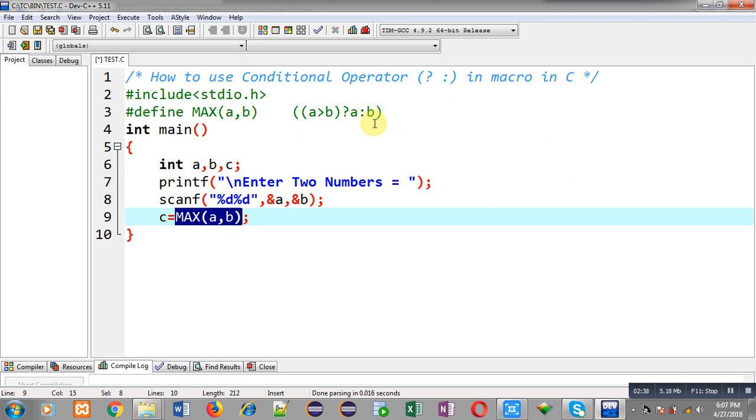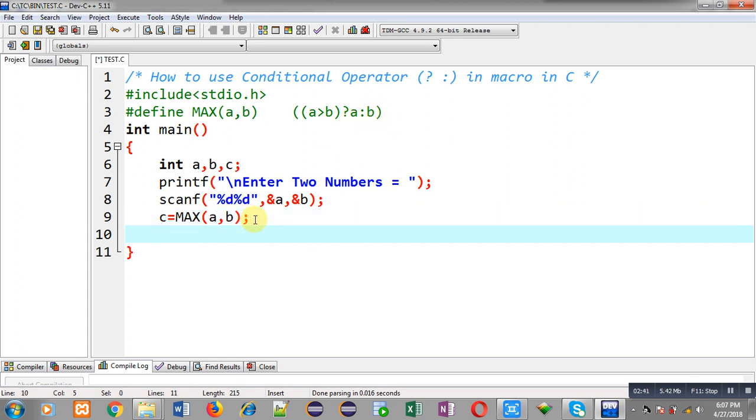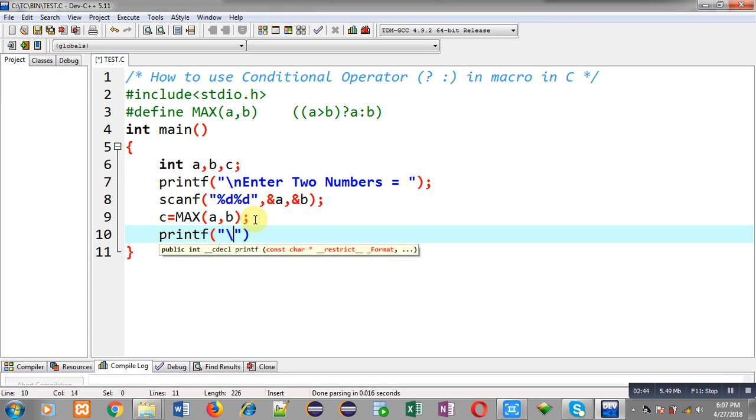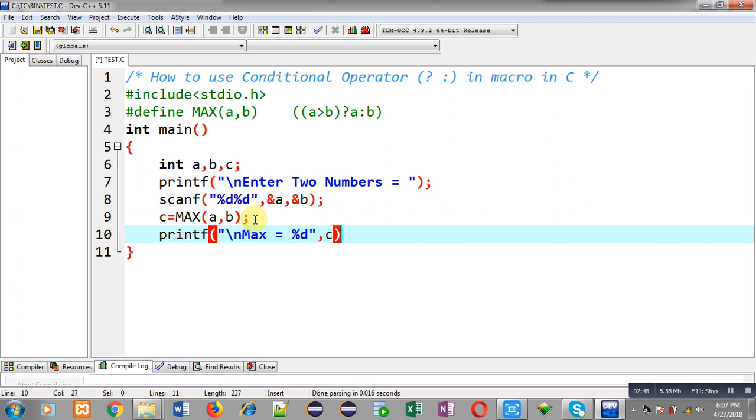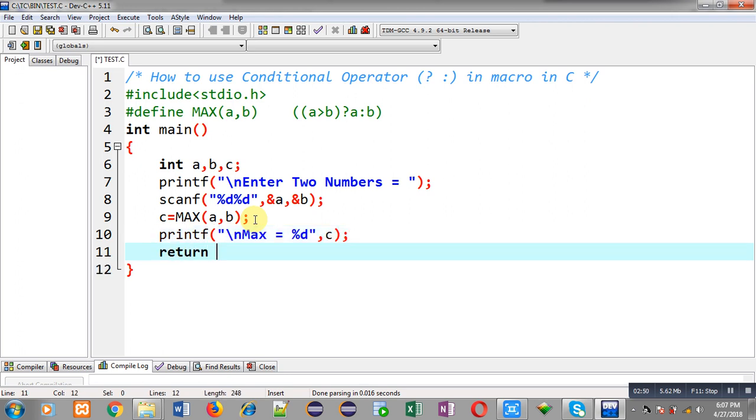So I can print the result on output screen with the help of this printf and c variable. So this way I have implemented macro in this program. And that macro is using conditional operator.